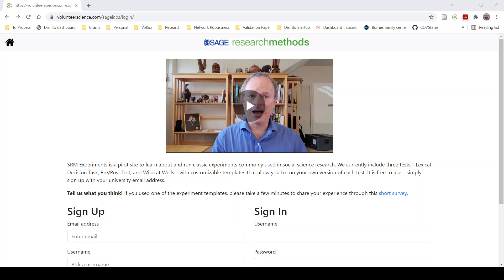If you've used this system before and you want to give us feedback, please take this short survey here linked on the front to let us know about your experience and what you're interested in.